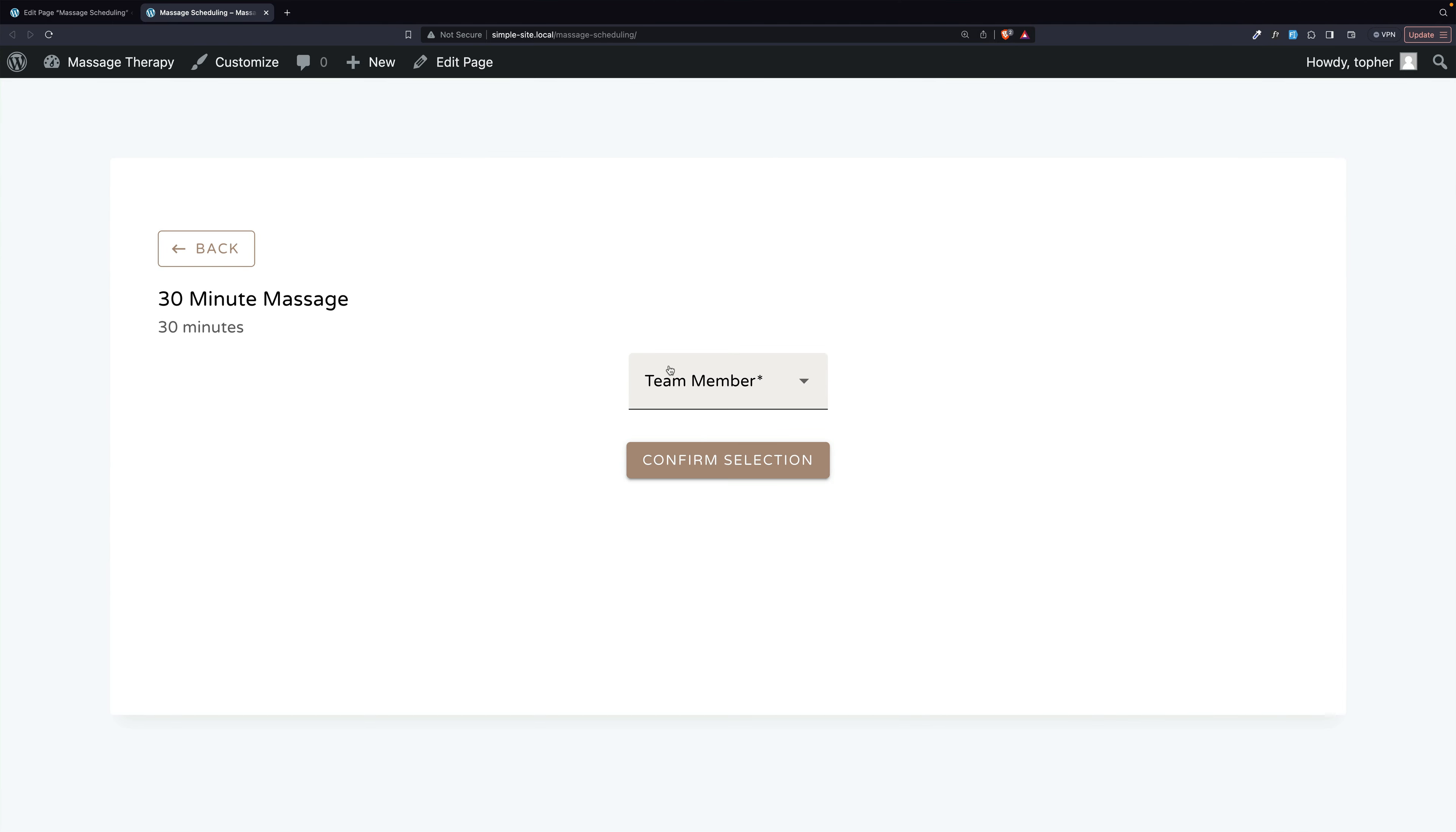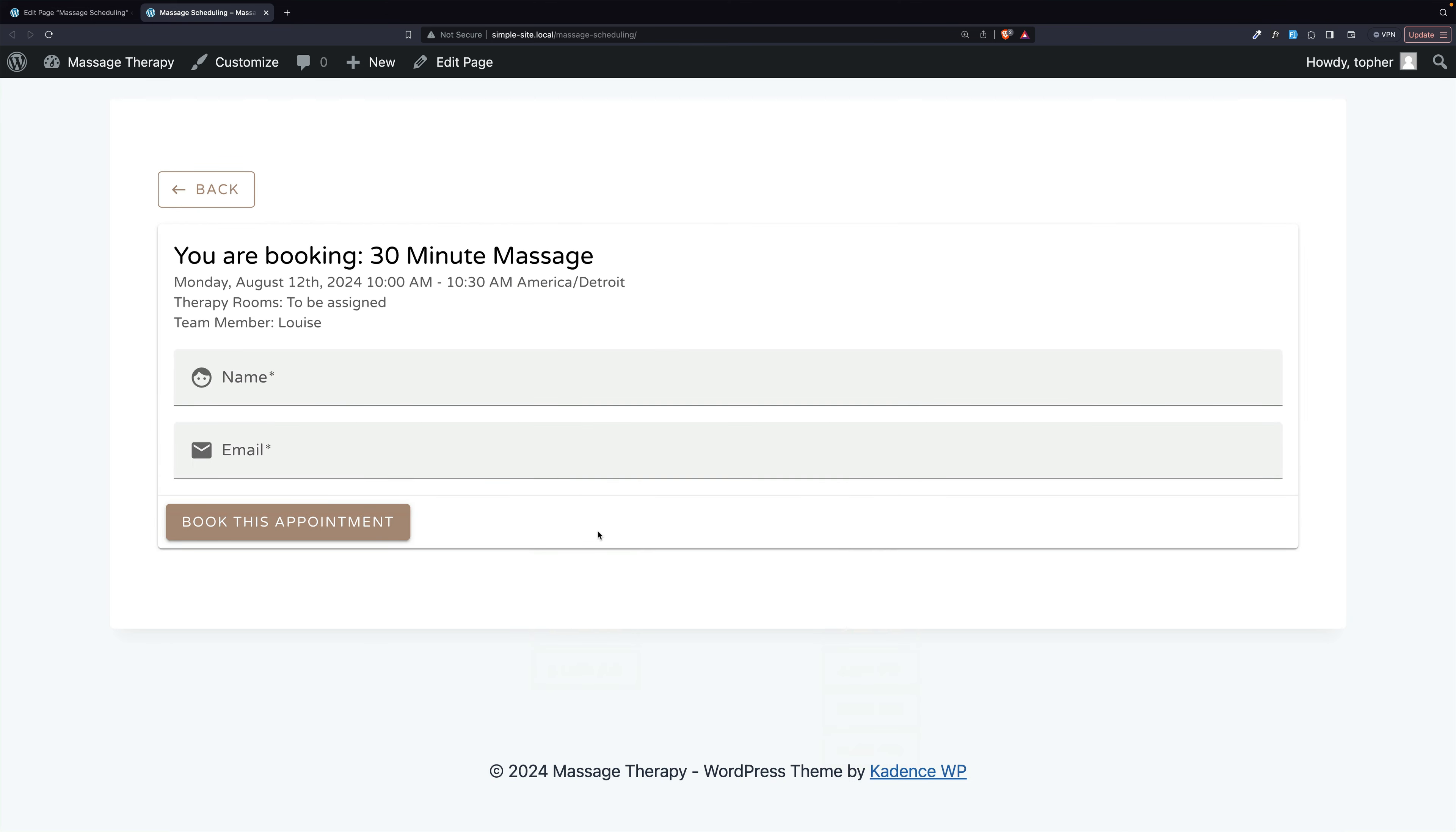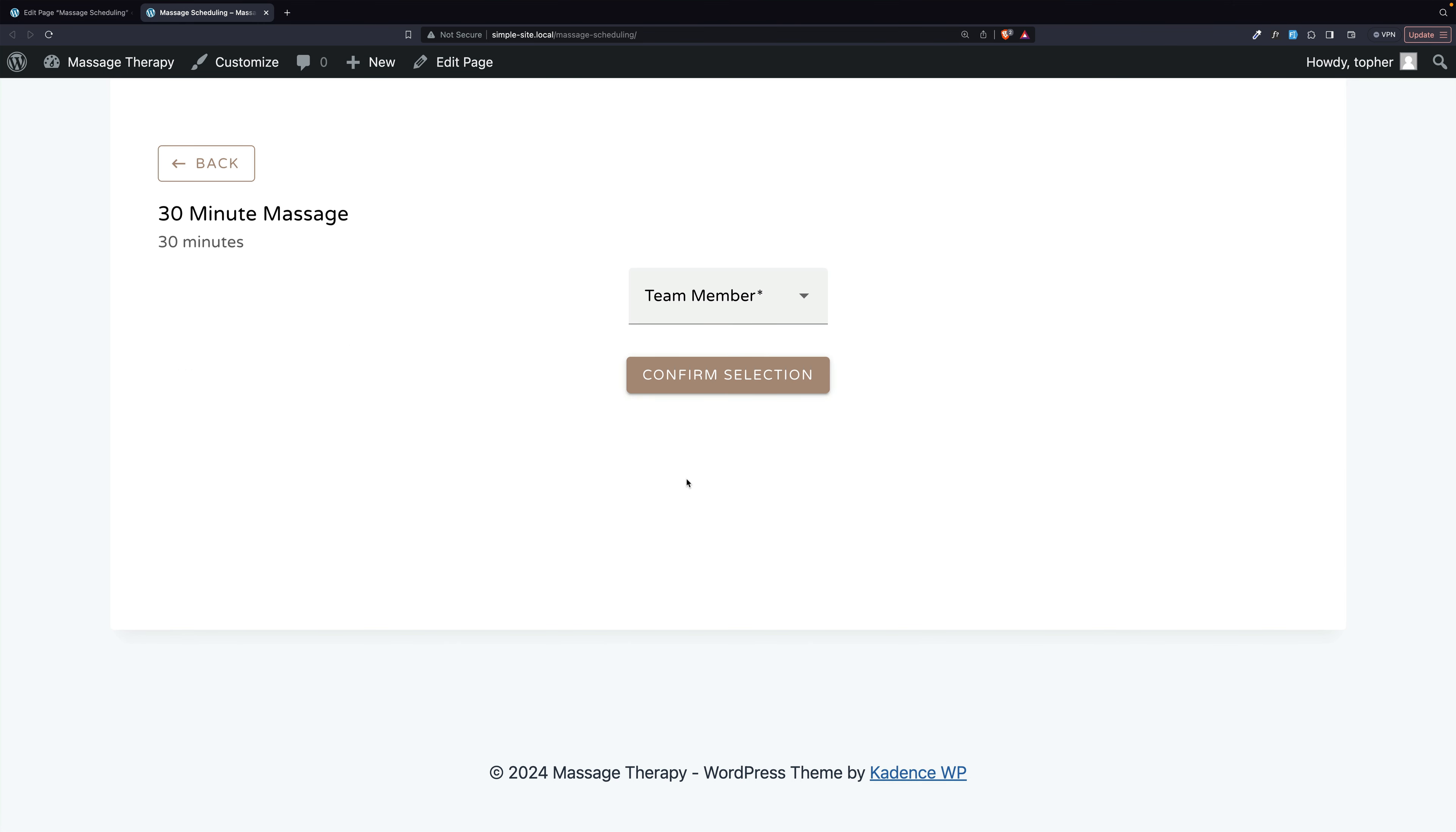Choose 30 minute. I choose a team member, Louise. Confirm. I'm going to choose Monday, August 12th. And we'll choose 10 a.m. and put in the name and book this appointment. But now let's go back and take a look.